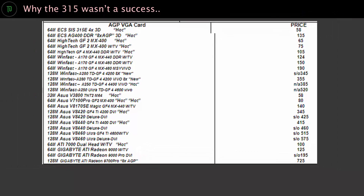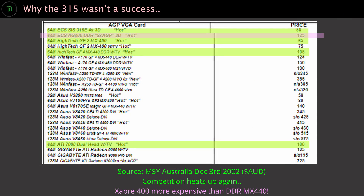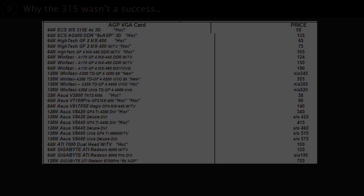By the time SIS would release Zaber, which they saw as being their competitor to the MX400 line, it was game over. Too little, too late.